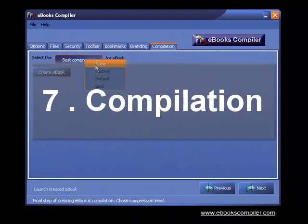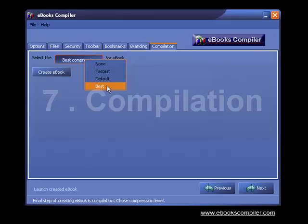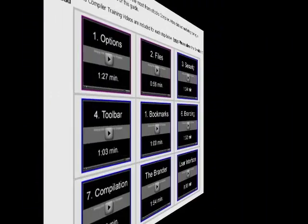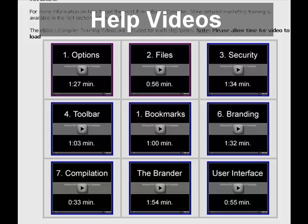Step 7, compile your eBook. Now you can choose the best compression for your eBook. And best of all, eBooks Compiler is with you every step of the way with video help.